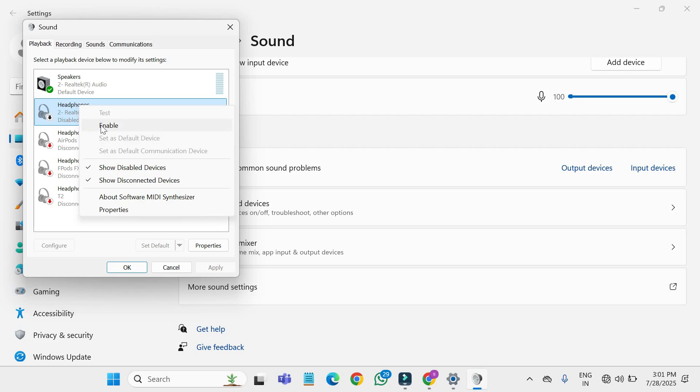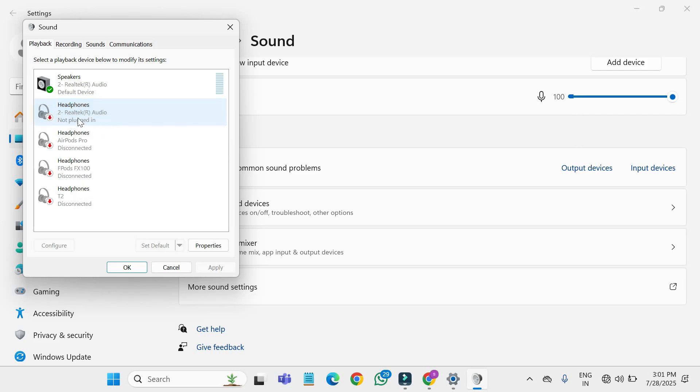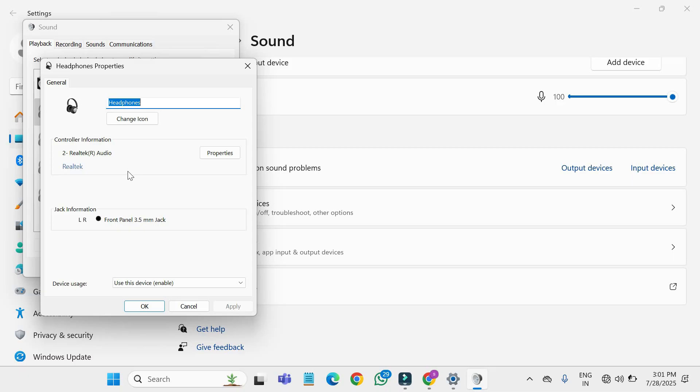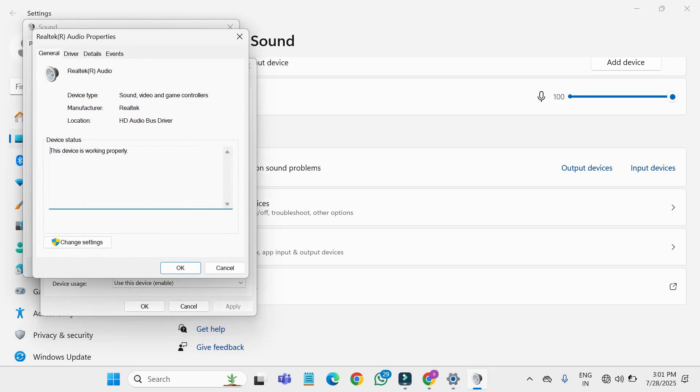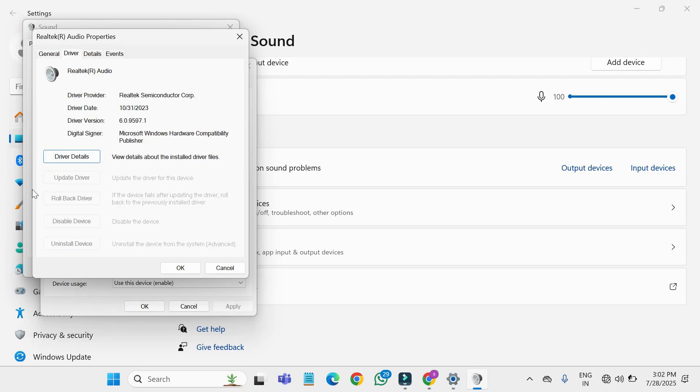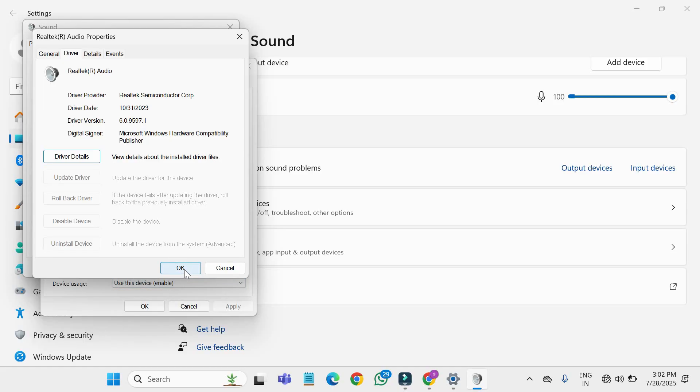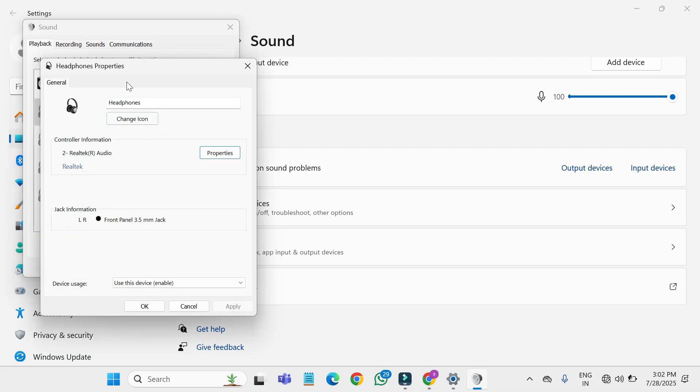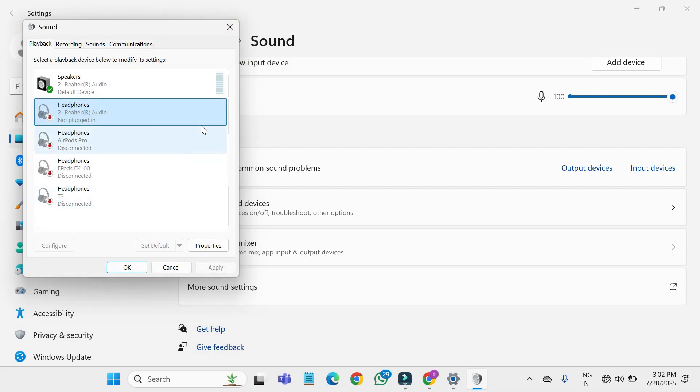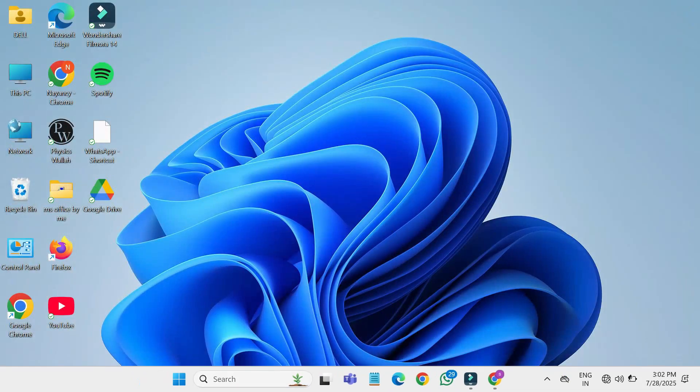Now to make sure your headphones are using the correct driver, select your headphones and click on properties in the bottom right corner. In the properties window go to the driver tab. Click update driver to see if there's a newer version available. Select search automatically for drivers and let Windows find any updates. Once the update is done, click OK then close the window.